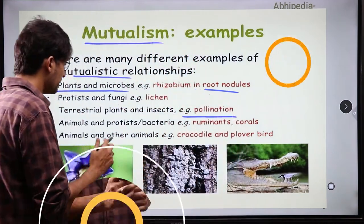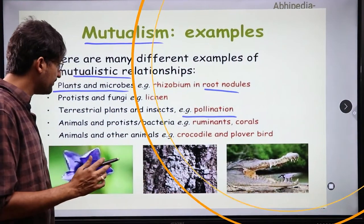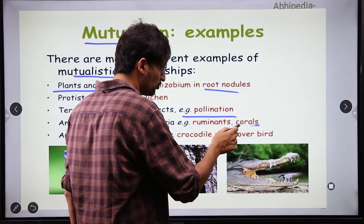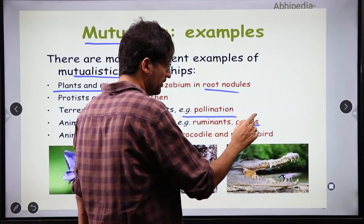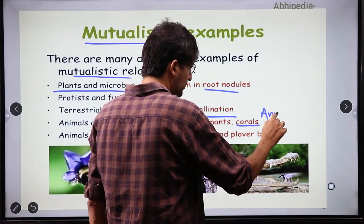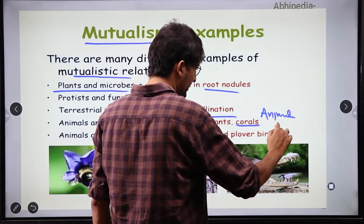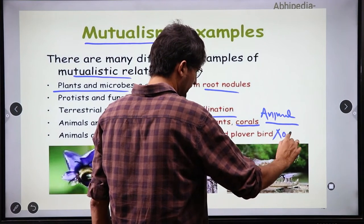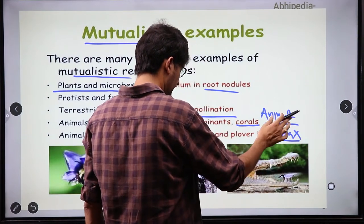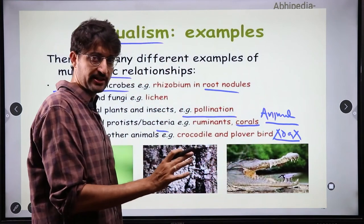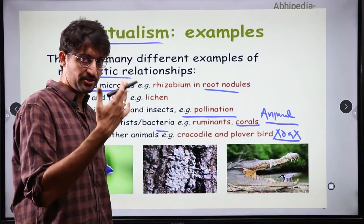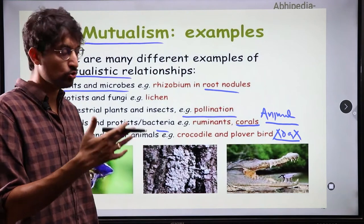In animals and protists, you will have heard about corals. Corals are basically animal species, and within them lives a bacteria called zooxanthellae. Zooxanthellae helps corals to fix food through photosynthesis. The bacteria benefits by living inside the coral, and the coral benefits from food. So this is a mutually beneficial relationship.